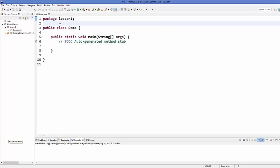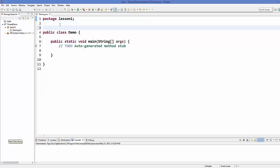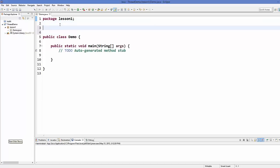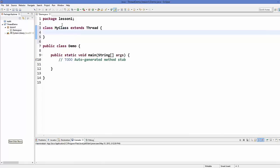Now as I told you, we want to extend from the Thread class in order to create a thread. So I will create a class and I will name it MyClass, which extends from the Thread class.